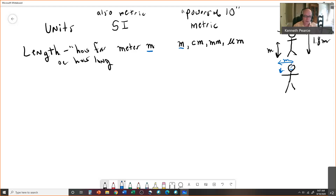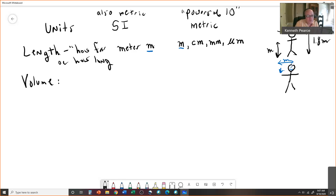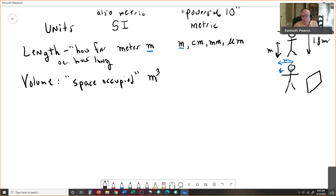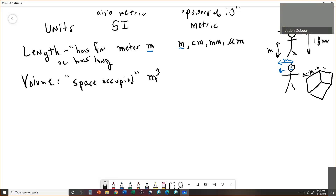The next unit is volume. Don't confuse volume and mass — people get them backwards all the time. Volume is the space occupied. The SI unit for volume is the cubic meter — meters cubed. A cubic meter is a pretty big box, about a meter on all three edges.